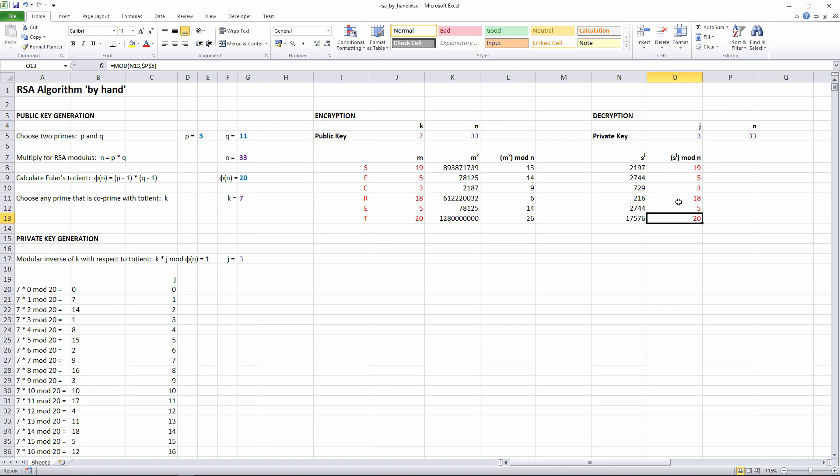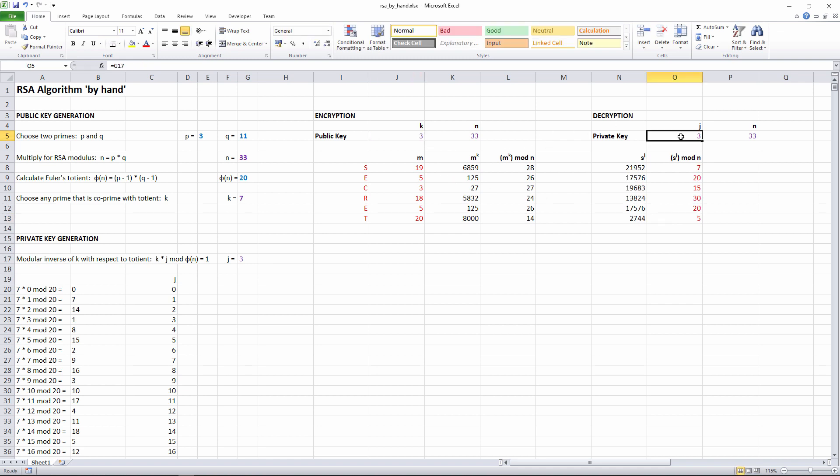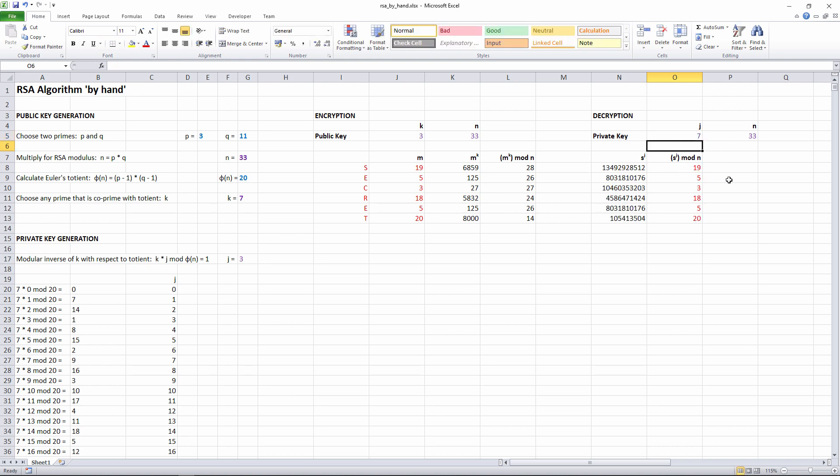Now before I continue, I just want to point out that it doesn't matter which of the two keys is the public key and which is the private key. For example, if I just swap the 7 and the 3 around, so I'm encrypting it with the 3 and decrypting it with the 7, it still works. The RSA algorithm is called a trapdoor algorithm. It works in both directions. So it's arbitrary which key is private and which key is public.